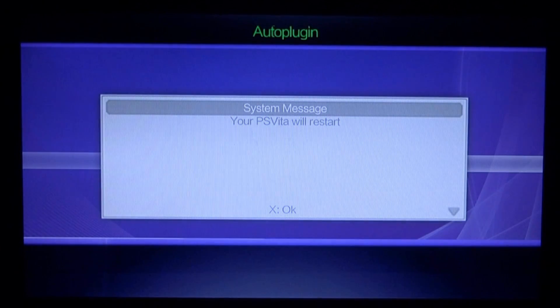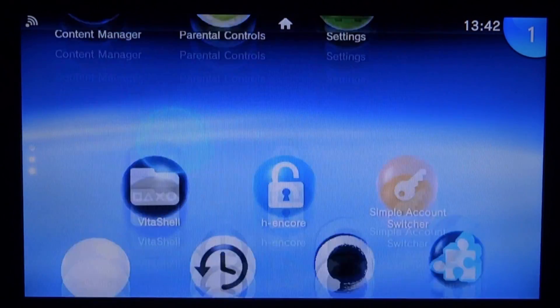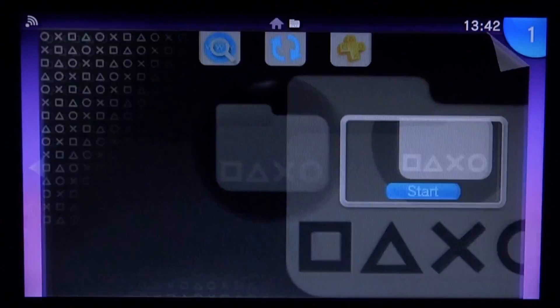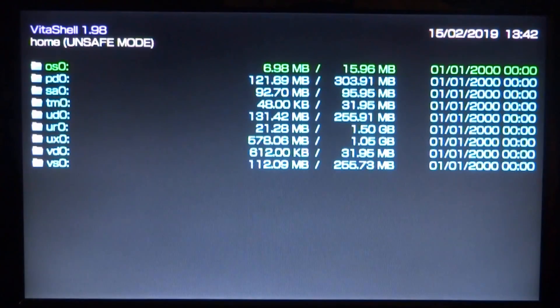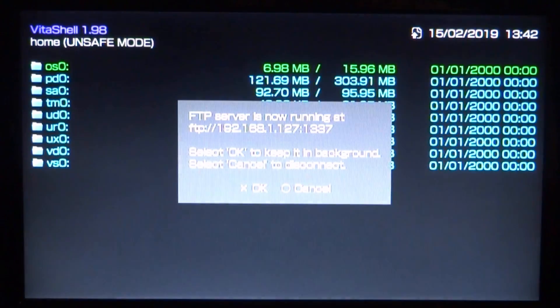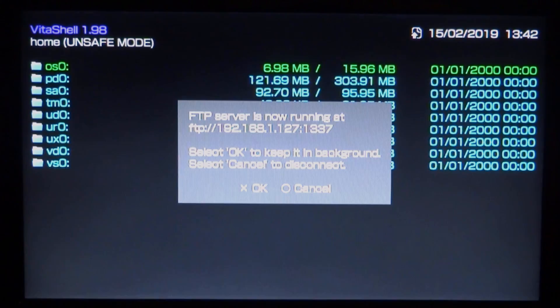So once we exit, it basically needs to restart. But once it's restarted, we will be able to connect it to our PC and then install the VPK we need. So once it's restarted, let's go and open VitaShell because we will need to connect our PS Vita or PSTV to our computer. Let's just press Select to bring up the FTP server and now I'll go onto my computer and show you guys what to do next.